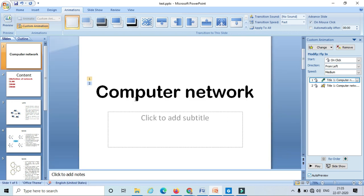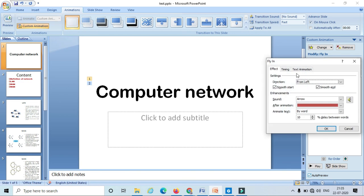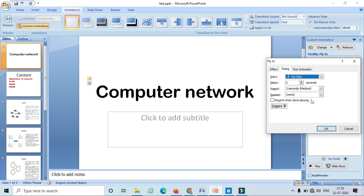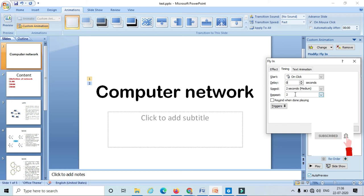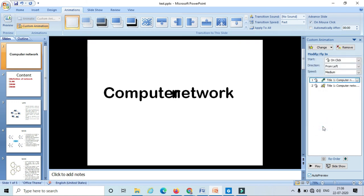If you want to repeat this animation multiple times, just go to effect options and go to 'Timing.' Here I can select the number of times the animation repeats — two times, four times, and so on. I can also select the delay time and the speed. For instance I have selected two, which means it's going to repeat for two times. Click on OK and let's see — it plays once and then repeats for the second time.